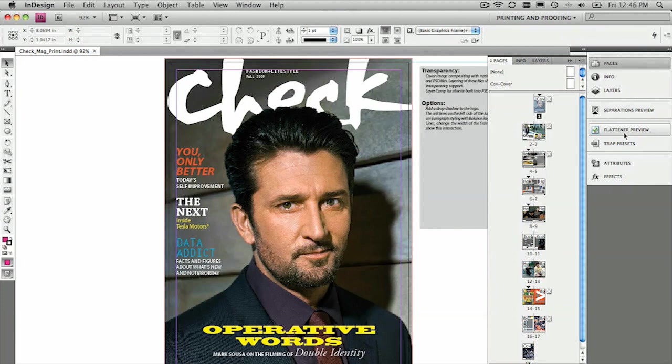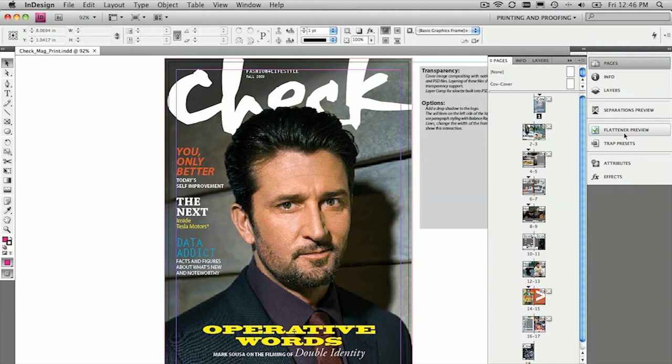And there's only certain instances where you do need to have the document flattened. For example, you're creating a PDF output, and it needs to be PDF 1.3 compatible. So that's quite an old version of PDF. It's a flattened version of a PDF file. And we can have a look at that a little bit later on. So that's important.